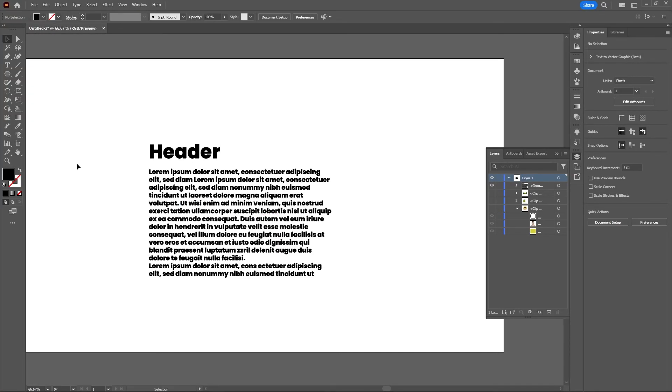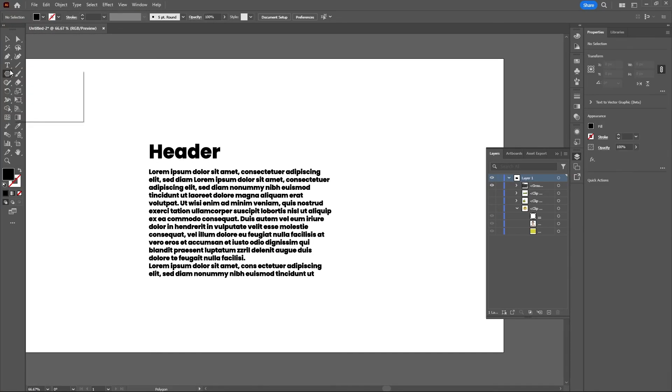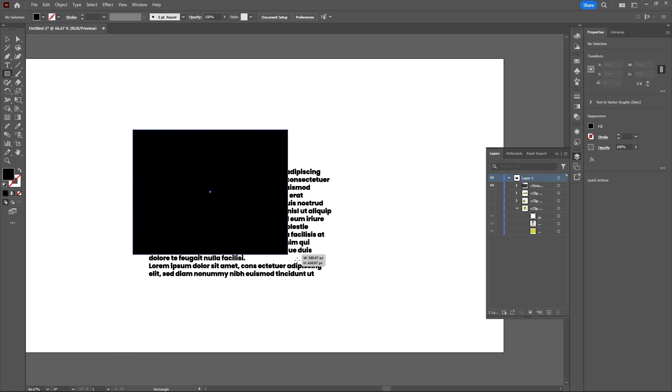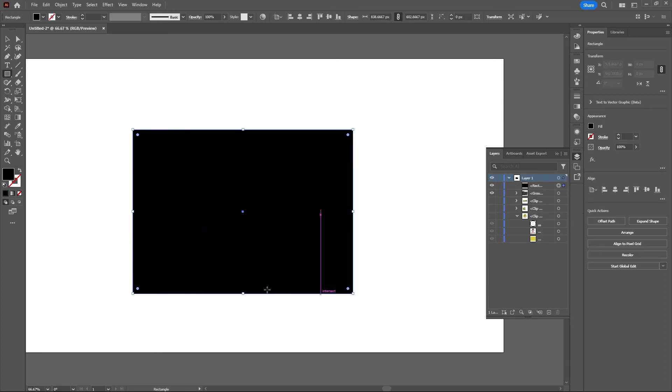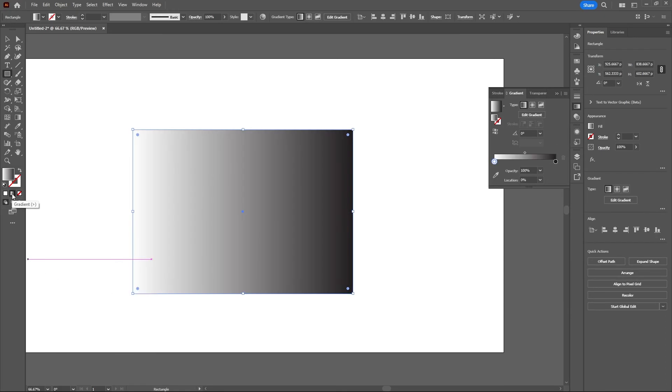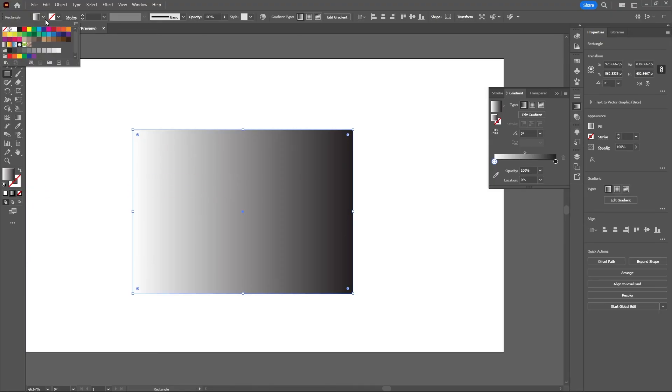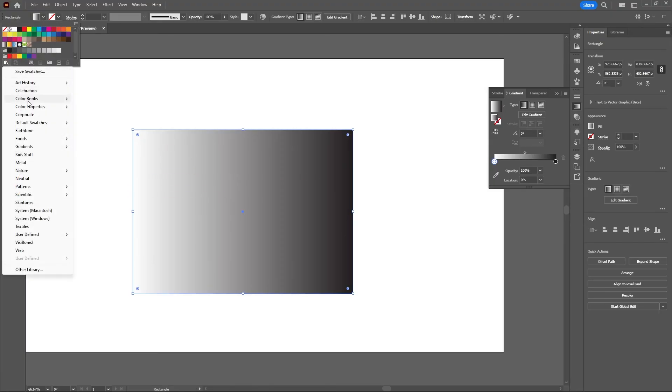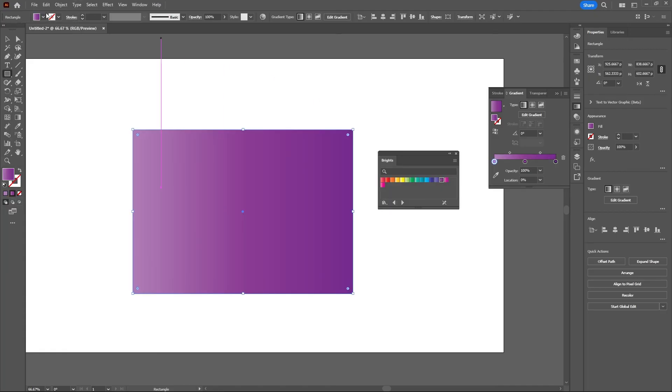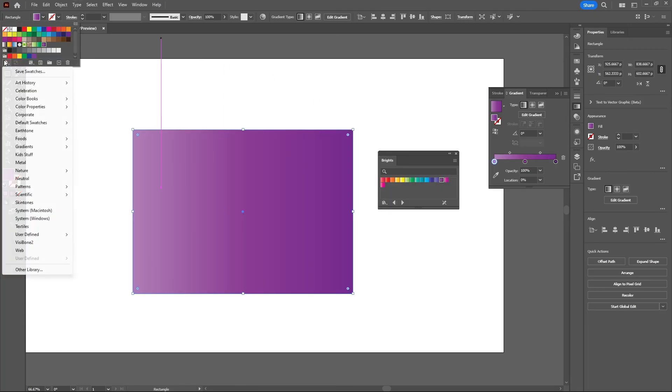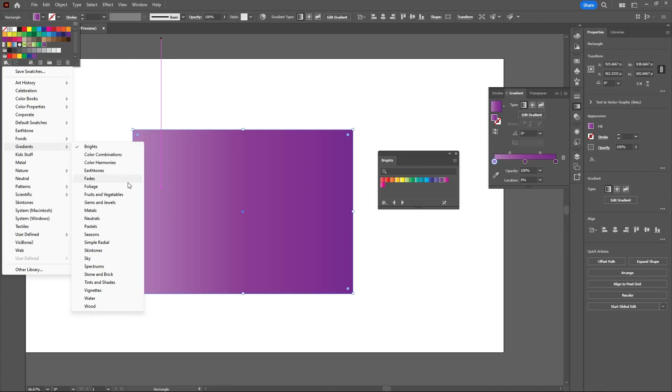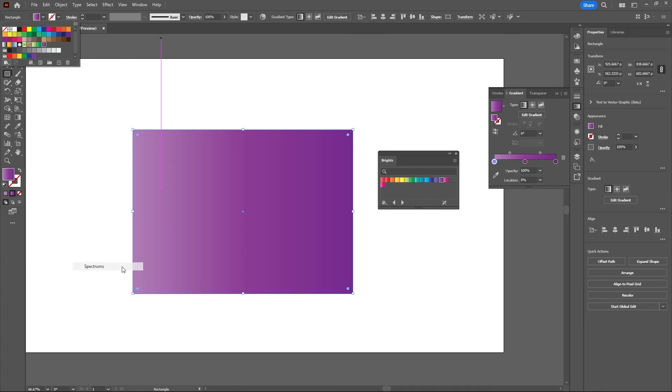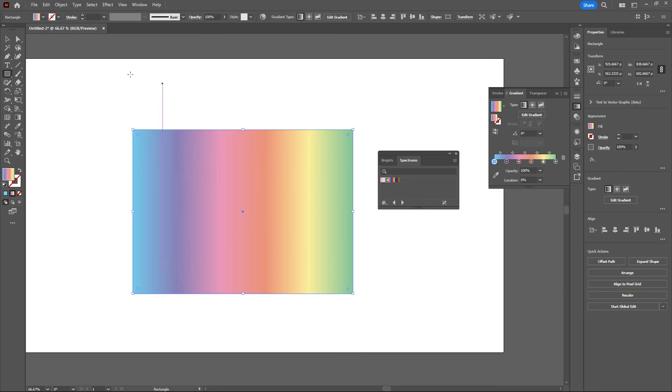This time I want to drag out my background color with the Rectangle tool. Let's make this a gradient. I want to choose one of the default gradients. Let's choose something different, something with more colors. Spectrums. There we go. Nice rainbow color.